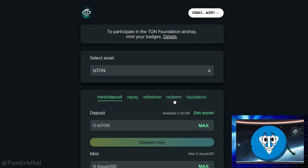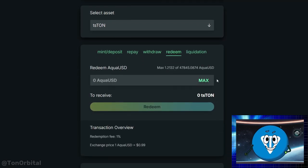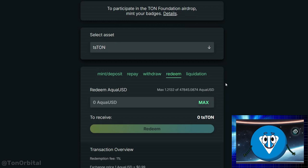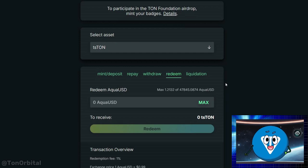Now let's go over the redemption section and dig into the details. The redemption feature in Aqua Protocol allows users to trade AquaUSD for collateral, which helps keep the system stable. Redemption targets accounts with a collateral ratio just above 150%. If your CR is too close to 150% but not low enough for liquidation, another user may redeem part of your collateral.